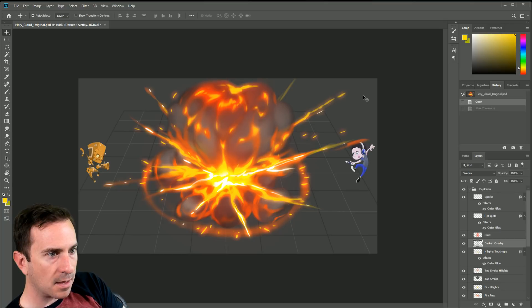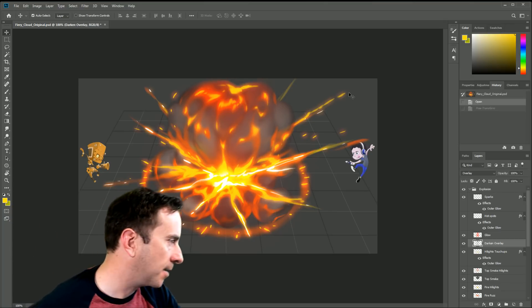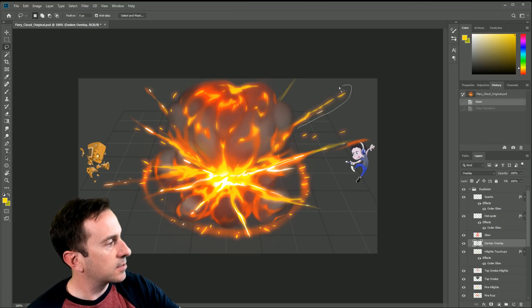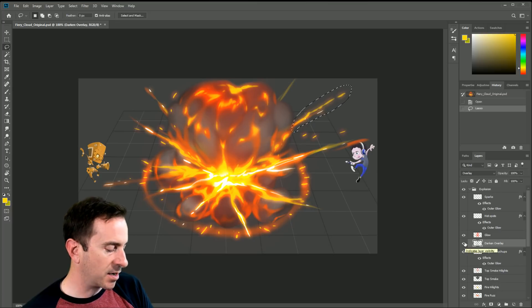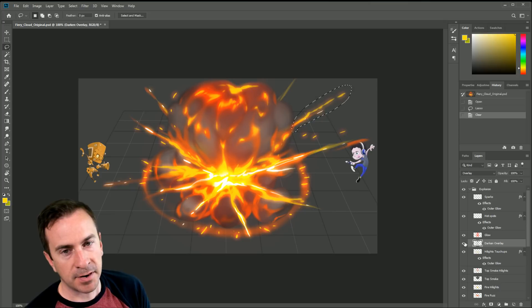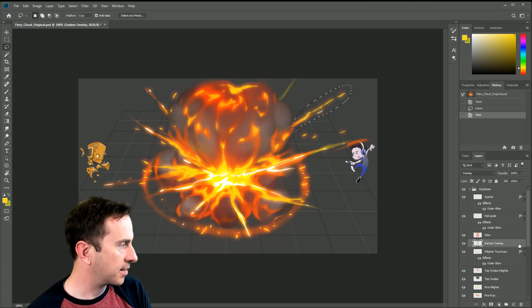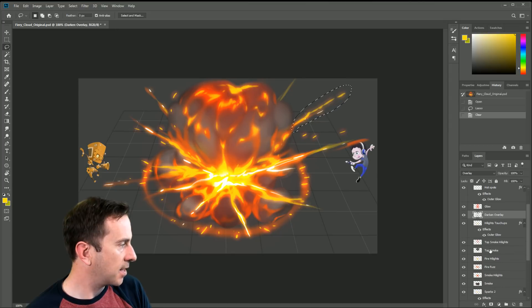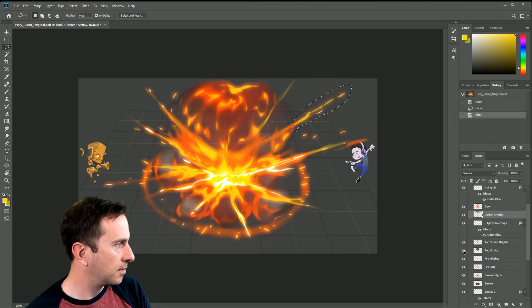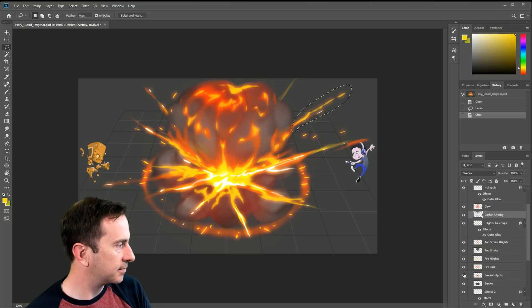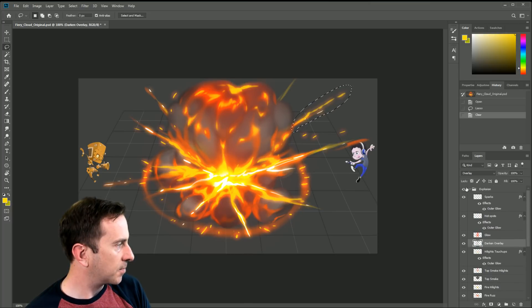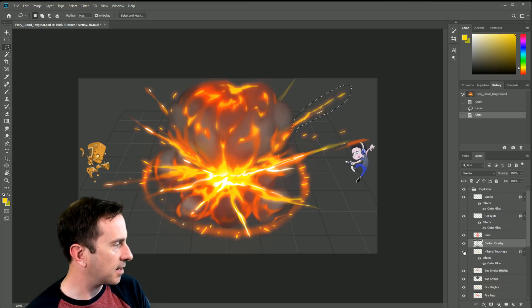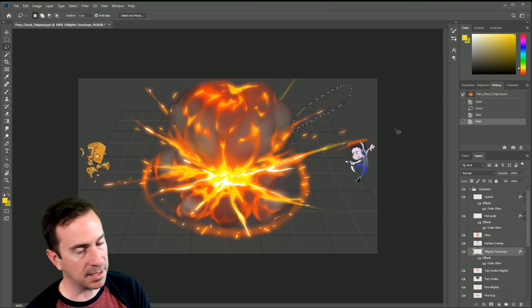We learned a little bit about the lasso tool. If you select something and want to delete it, if you're not on the right layer, hitting Delete actually does nothing. You've got to make sure you're on the right layer. To do that, I like to hide and show layers to find the layer I'm after — here it is, 'highlights touch up.' If I'm on the right layer and hit Delete, it'll delete whatever was in that layer.